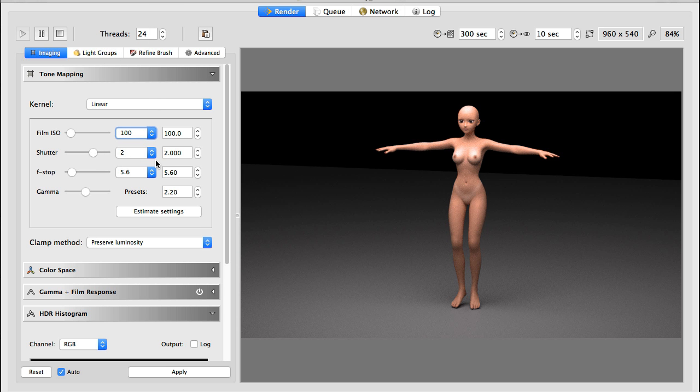We have textured our character in a few minutes with less work than would be involved otherwise and learned a couple of things about the Reality material editor. I hope this was useful, thank you for watching, see you next time.